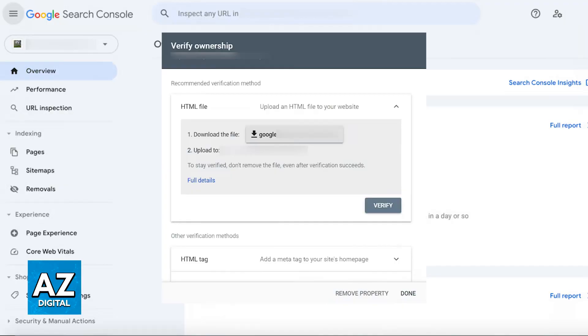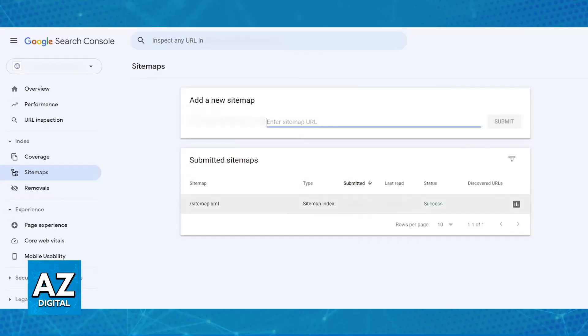Once verified, you will be able to access your subdomain's settings in Google Search Console to monitor the performance, submit sitemaps and manage other SEO related tasks.